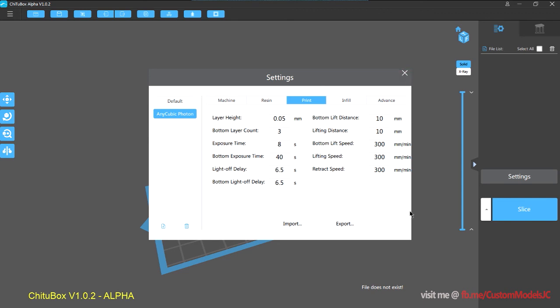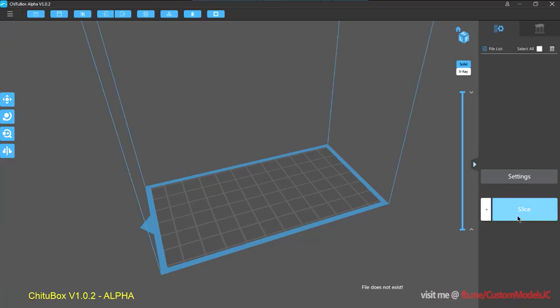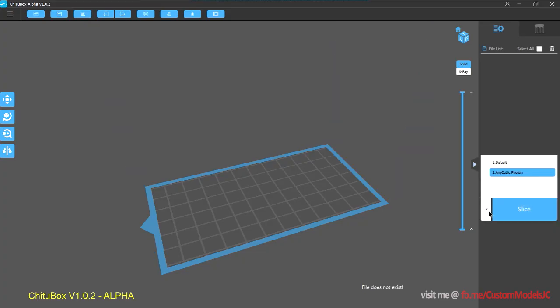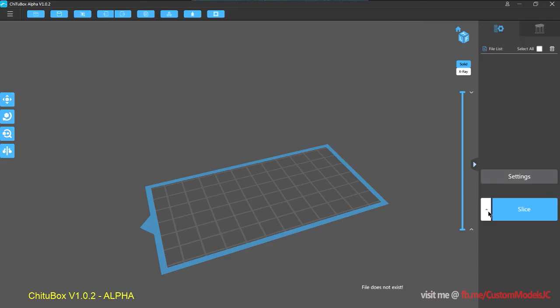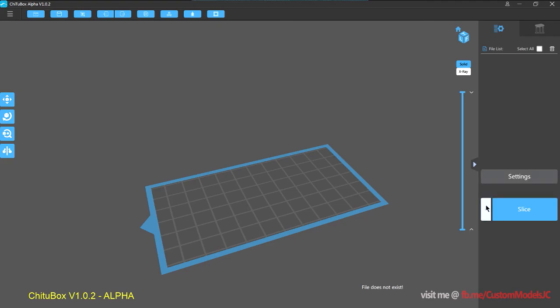So once that's done, we'll close it. And next, the slice icon, there is a drop-down menu. So this is where you select the different profiles that you've created. So make sure you've selected the Anycubic Photon,